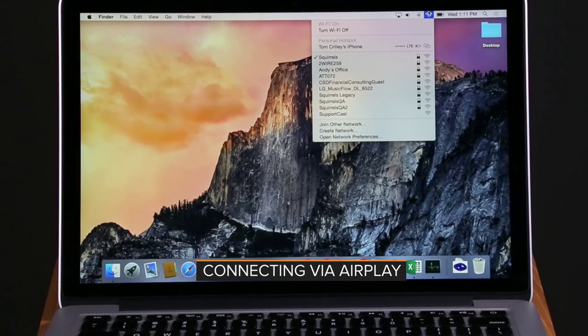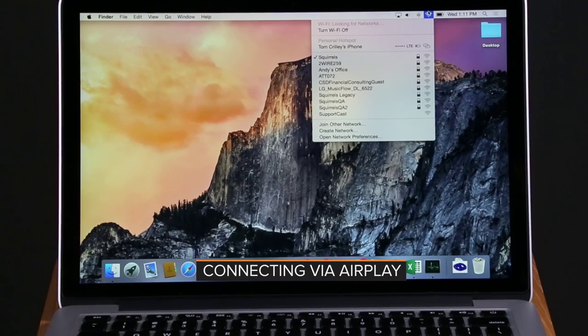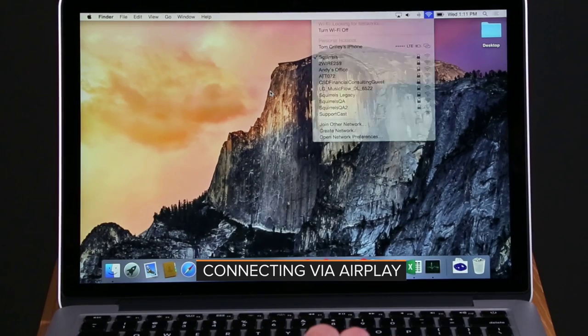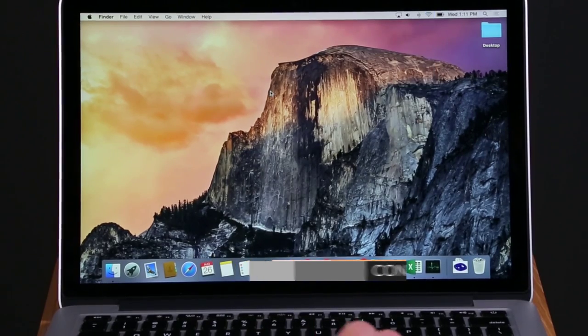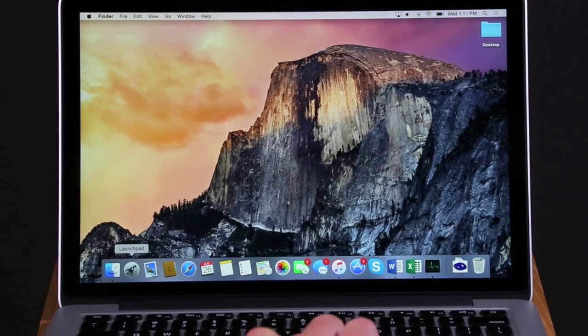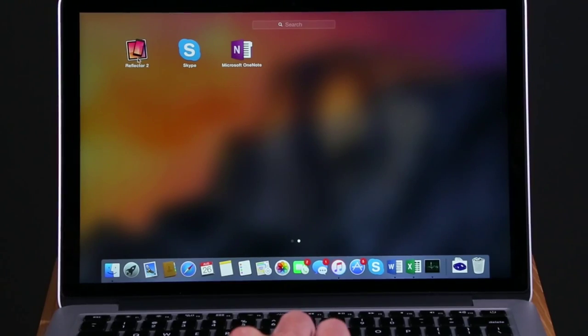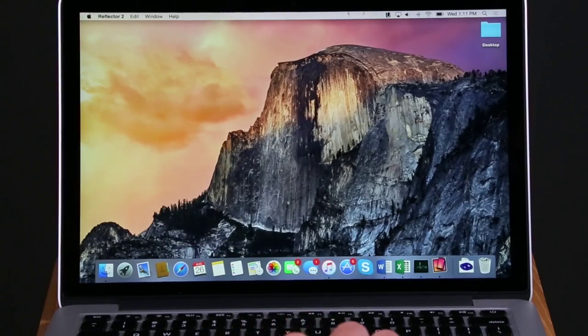To connect via AirPlay, make sure your computer and your AirPlay device are on the same wireless network. Open Reflektor on your computer.